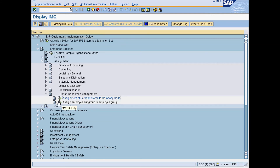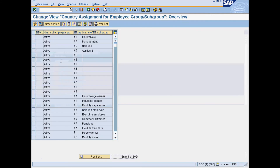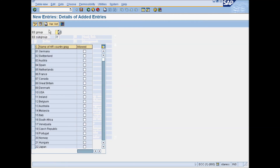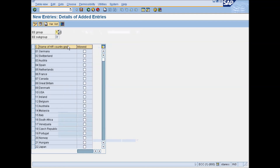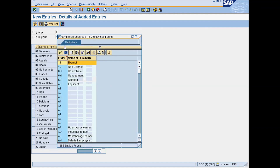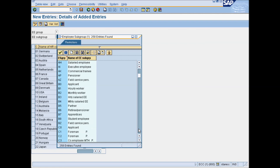Under Human Resources Management, select Assignment of Employee Subgroup to Employee Group. Click on New Entries and enter a combination of employee group and subgroup. Also check the boxes for countries to which this combination would be applicable.